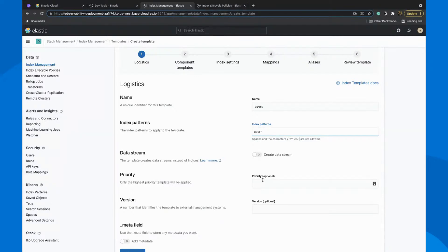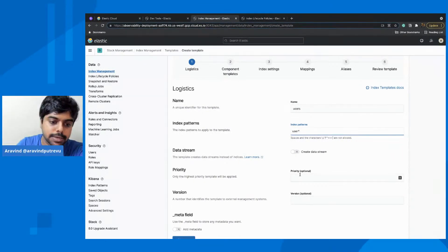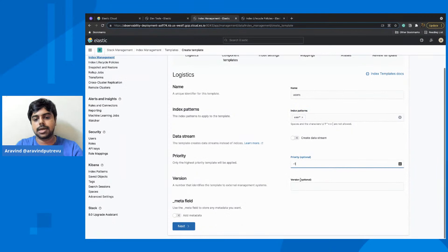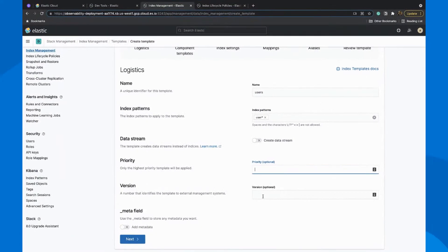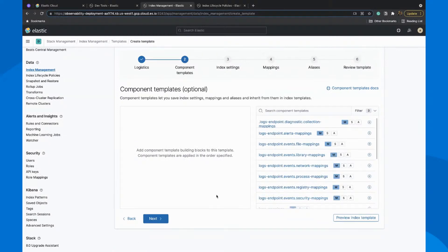When the index gets created, some settings get applied. When documents get ingested, the mappings get defined, but you could also pre-define all of this and set the defaults. You can set the priority if you want a specific higher-priority index template applied. I'm going to just take defaults and go through it.